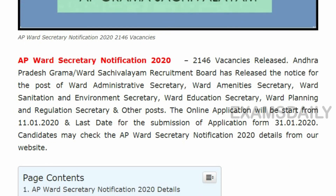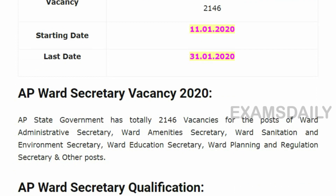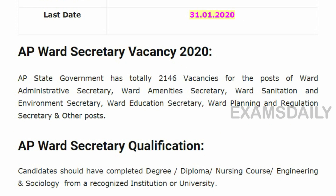Andhra Pradesh Ward has released a notification for the post of Secretary. The starting date to apply online is 11th January 2020 and the last date is 31st January 2020. There are totally 2146 vacancies allotted under these posts.